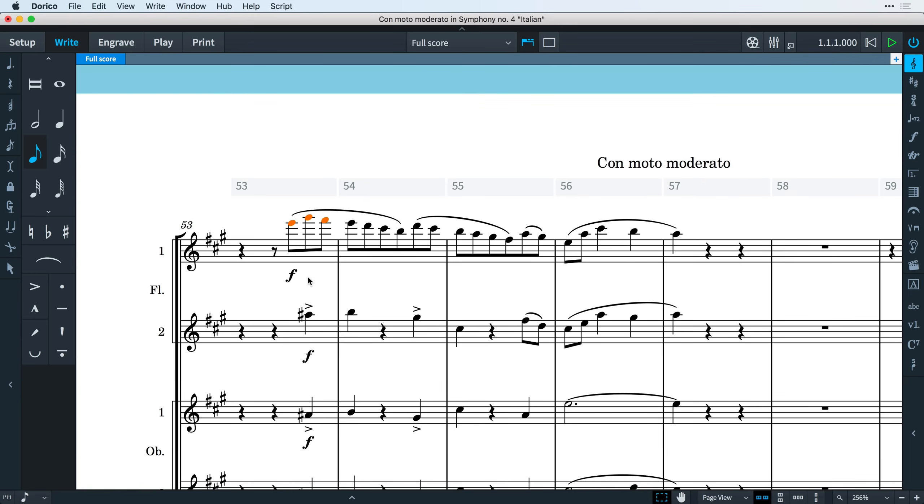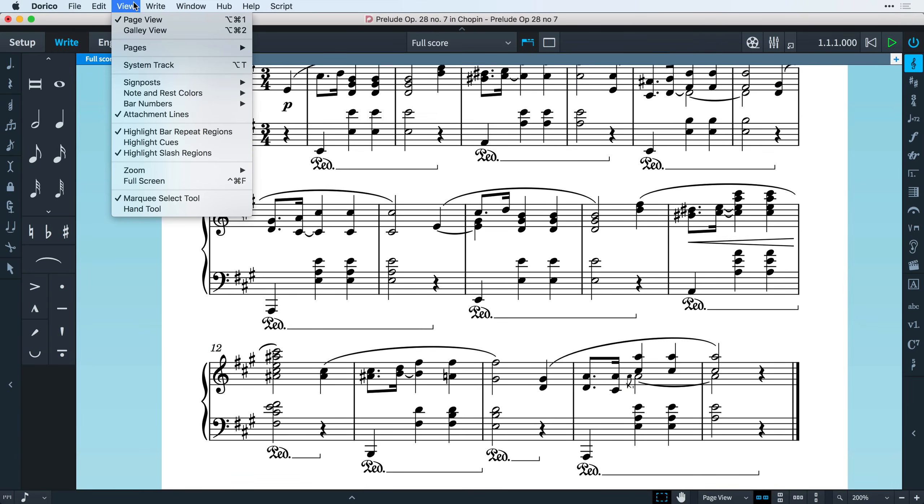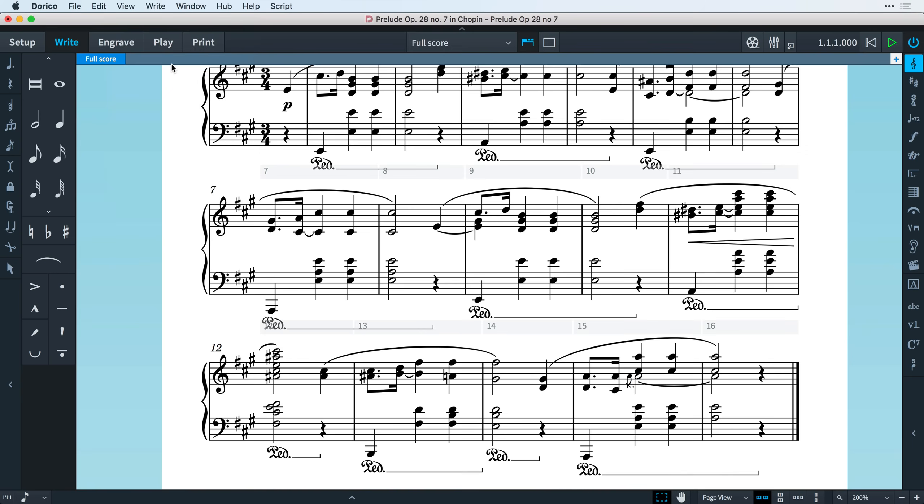It doesn't affect the spacing of your music as indeed it shouldn't, but of course the flip side of that is that it can sometimes overlap portions of the bottom staff of the system above where there's more than one system on the page.